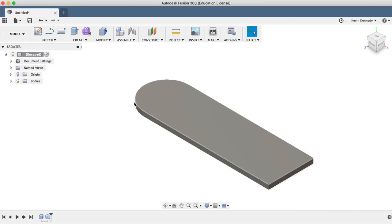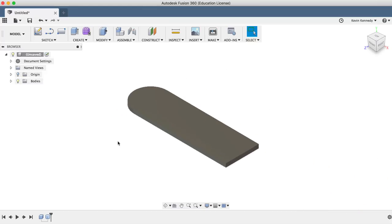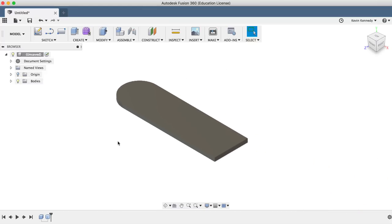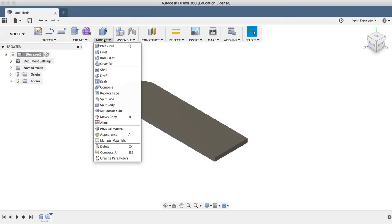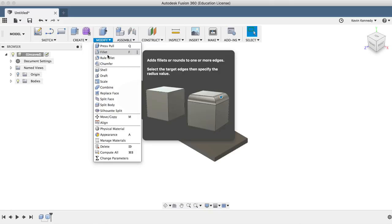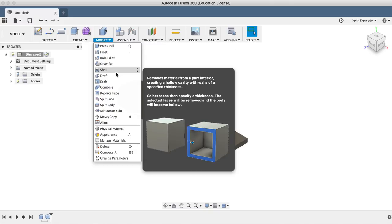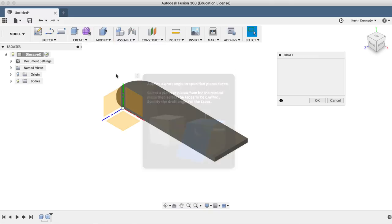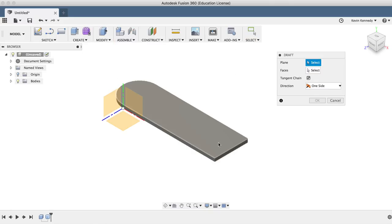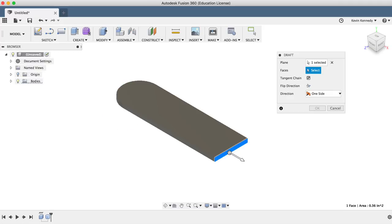Now that we have our basic shape down, we're going to use the draft feature to create the angled surface of the doorstop. When we activate the draft feature from the modified dropdown list, we'll be prompted to select the plane in which we'll select the front here and then we'll select the top face for the faces selection.